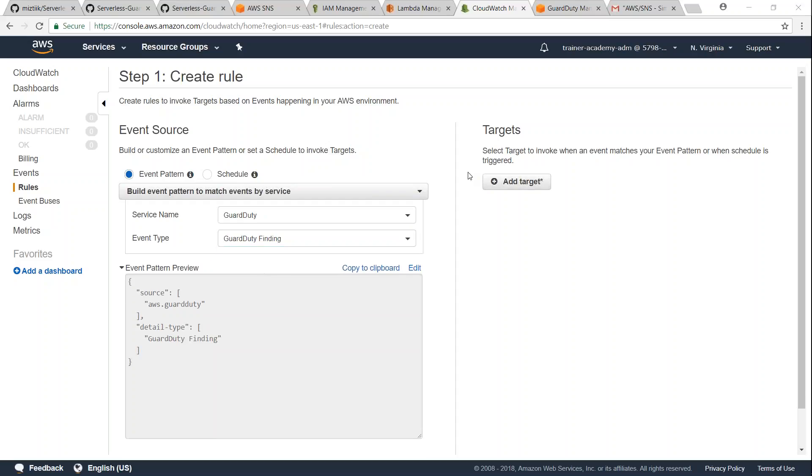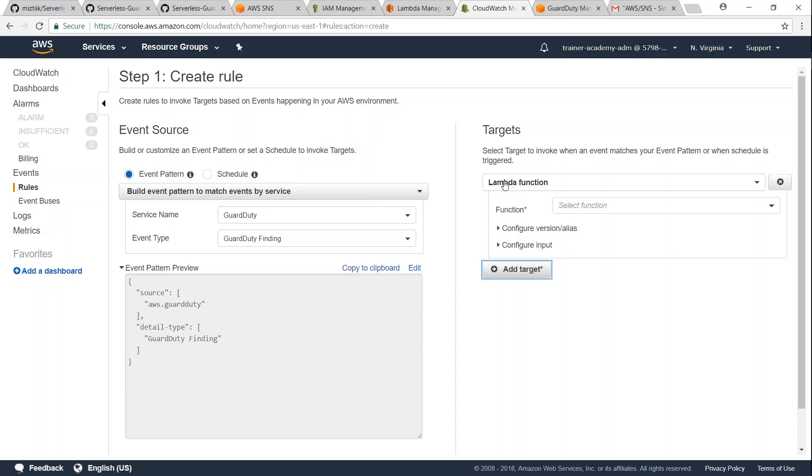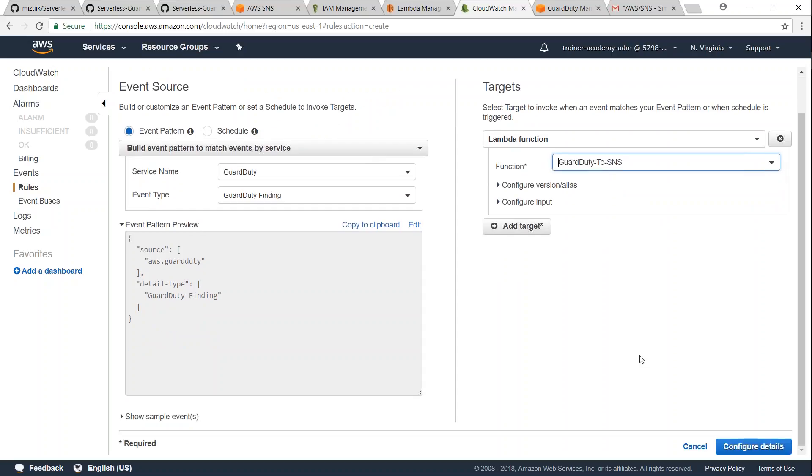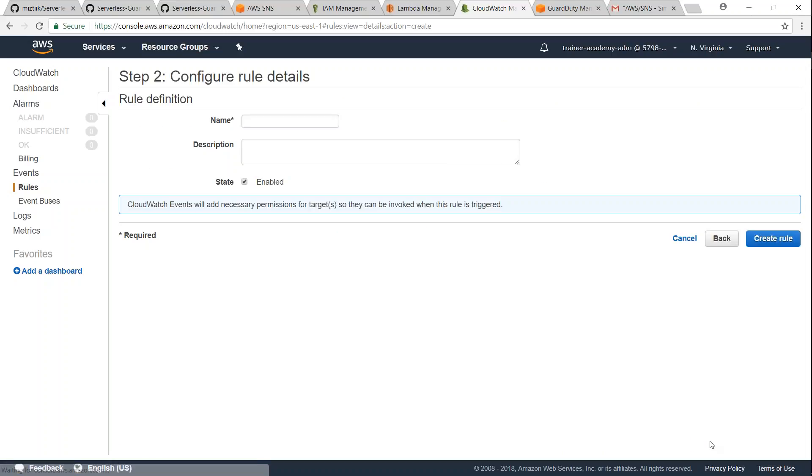Under the target section click on add target, and then we are going to choose our Lambda function here. So automatically it lists the available Lambda functions. I'm going to select that one and scroll down, click on configure details. So I'm going to give a name for this one.